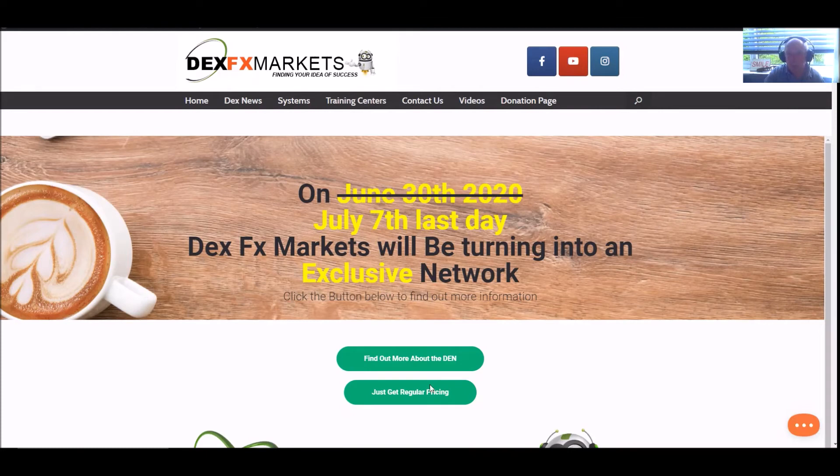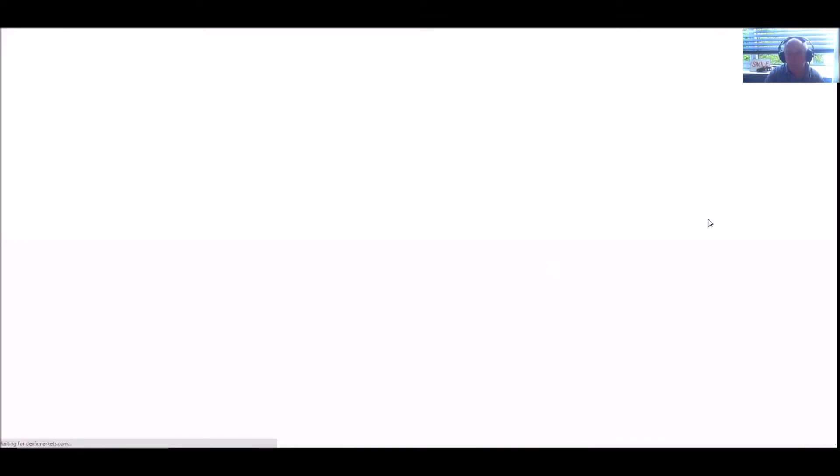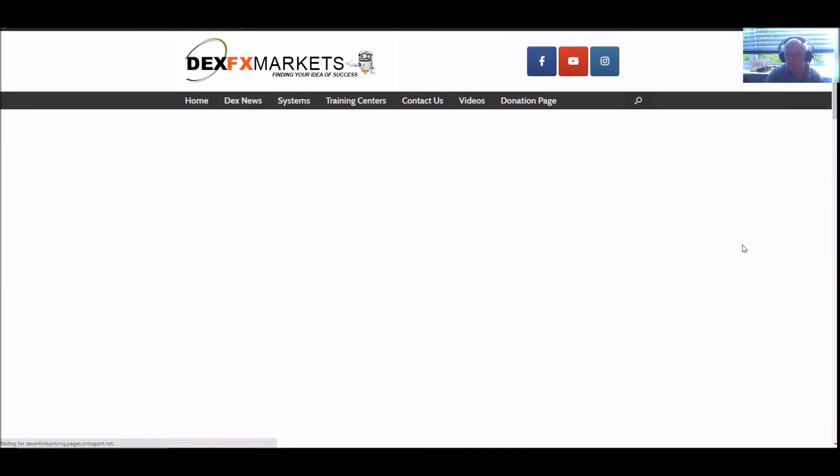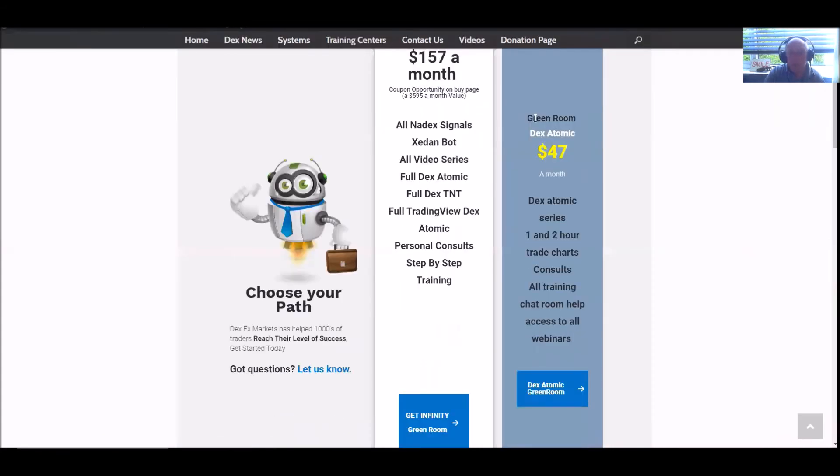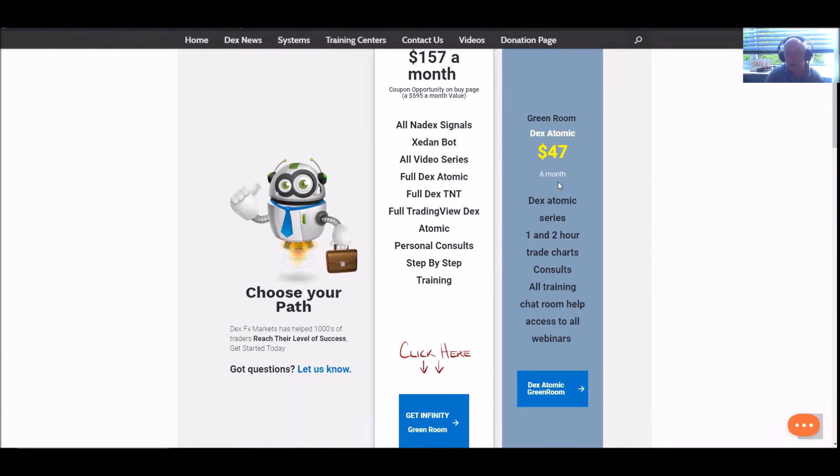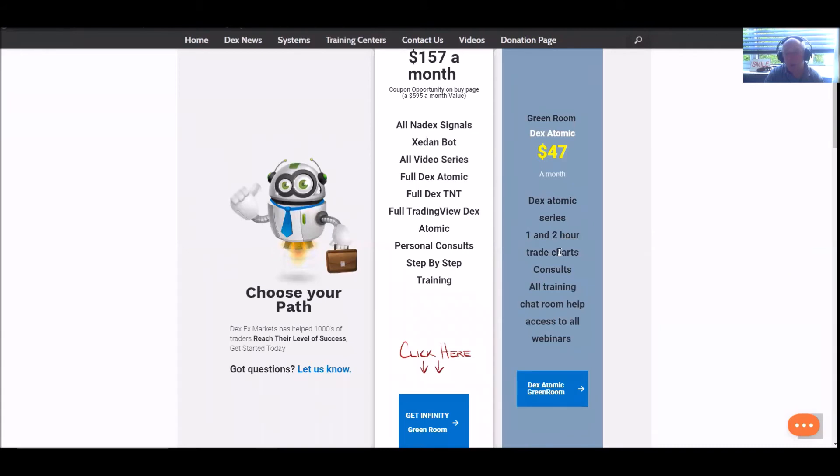And just popping down to the pricing here. If you join up for our green room, in our green room, we have the DexAutomic, which is $47 a month. Absolutely. You can't fault that at all. We'll give you the DexAutomic series, and that's the one and two hour trade charts.